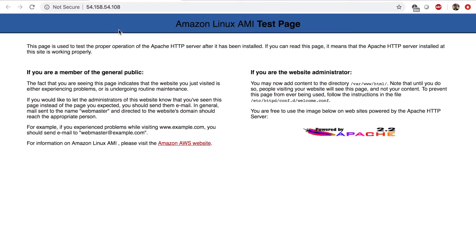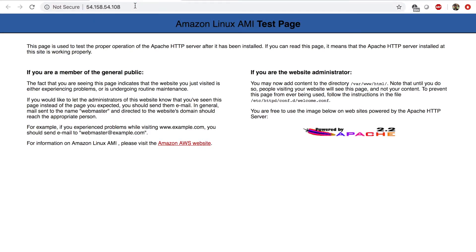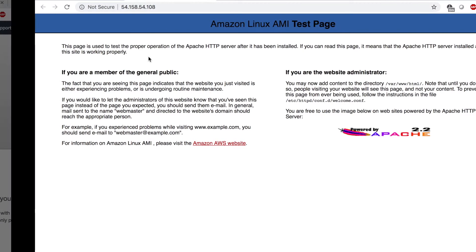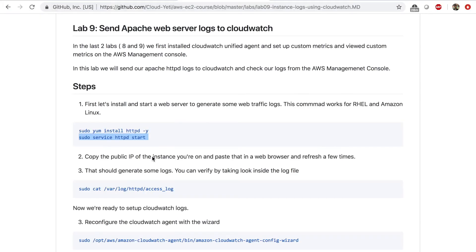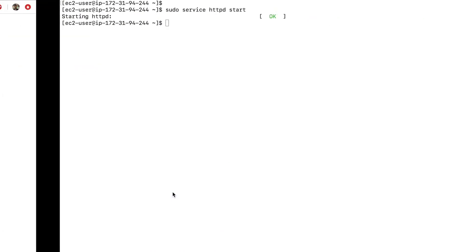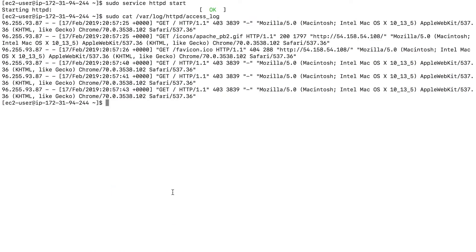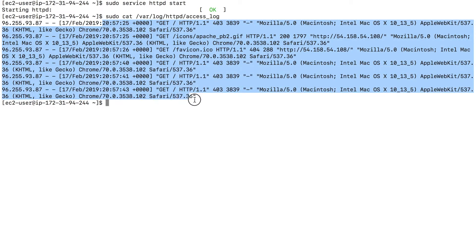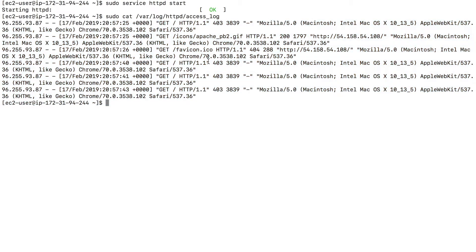So this should generate some logs now. I've clicked this four times. So if I go back to my terminal and use this command, sudo cat to view this file, var log httpd access log. This is where Apache saves the access log. So if I copy this command, go to my terminal and paste this, I'll be able to look at all the logs generated by the web server. These are some of the logs generated so far.